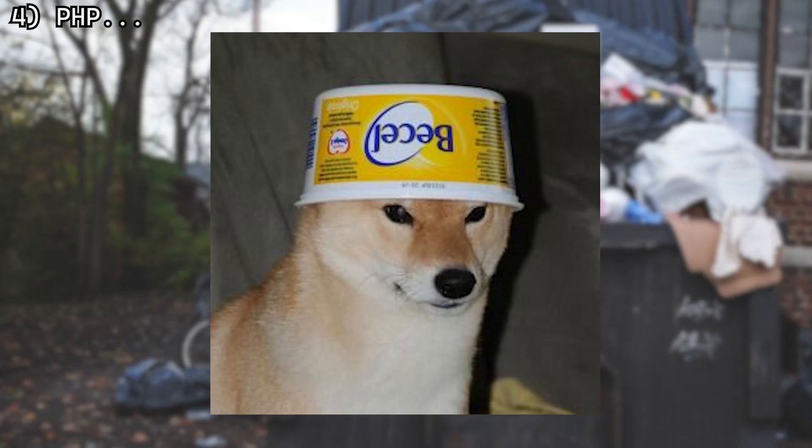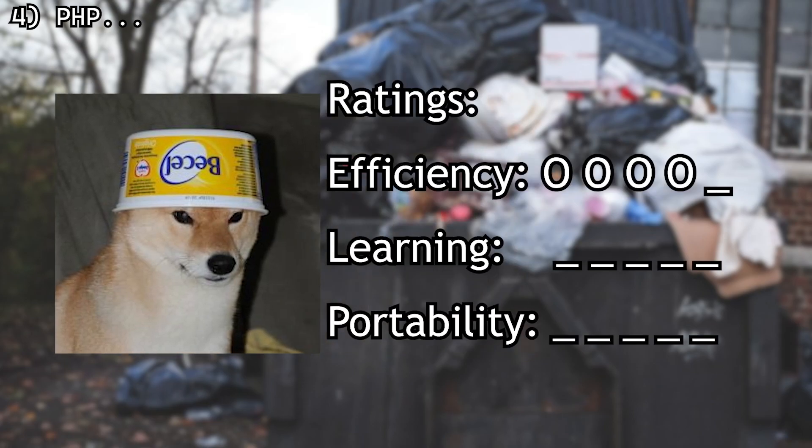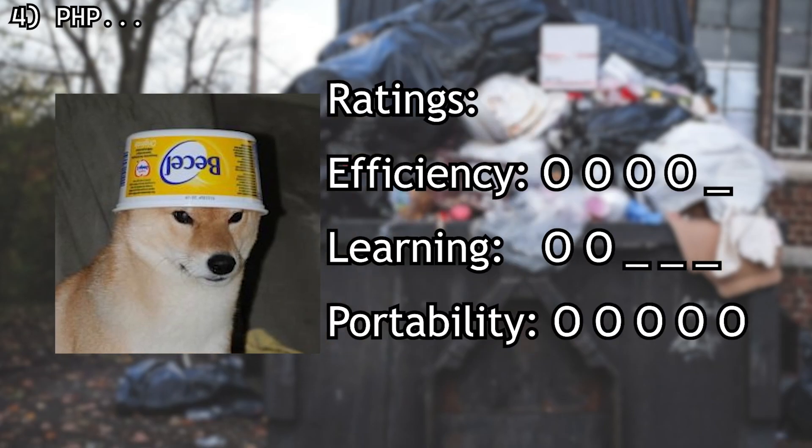Now we have PHP. Oh god, I don't want to talk about PHP. Just watch a Fireship video about it. Here are my ratings: efficiency is 4, learning curve is 2, and portability is 5. Let's just move on to something else.